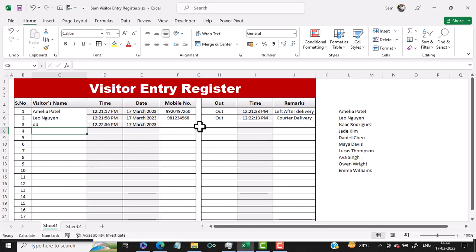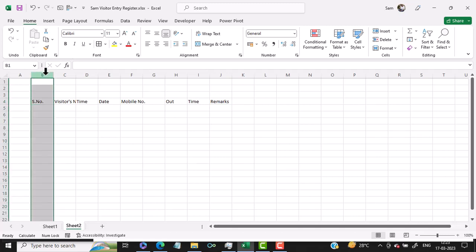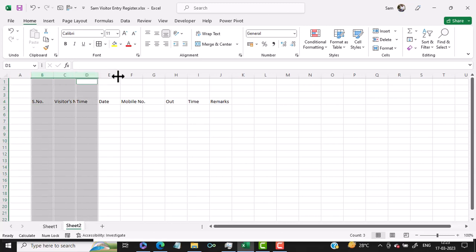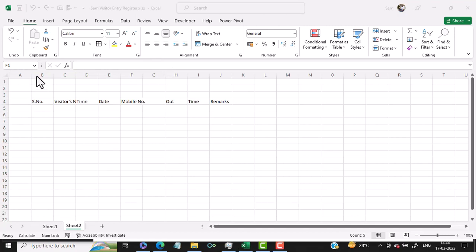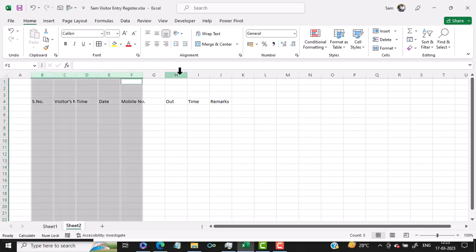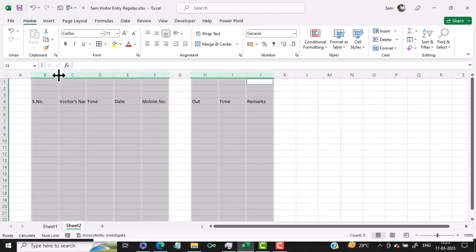So let us see how to create this visitor entry register in Excel. I have already made a sheet with the column headings so that we don't waste time typing them. Now we will select the columns — we press Ctrl and select this column, this column, this column, this column, this column, and keeping Ctrl pressed, select this column as well. Then I will increase the column width of all the columns.